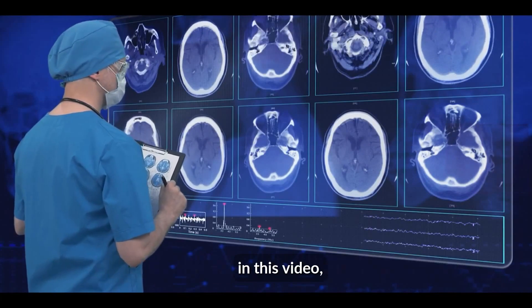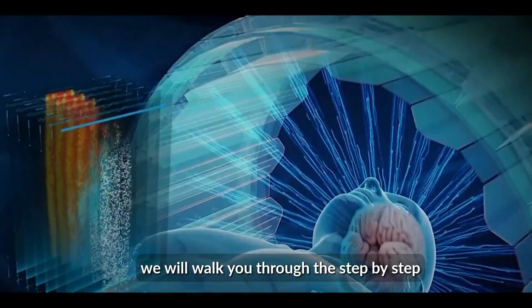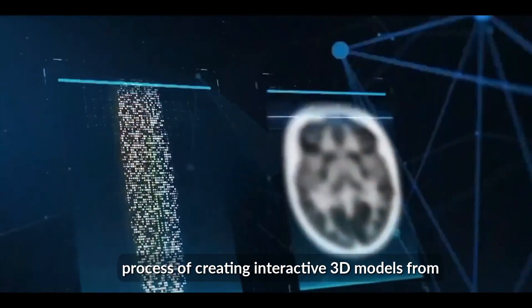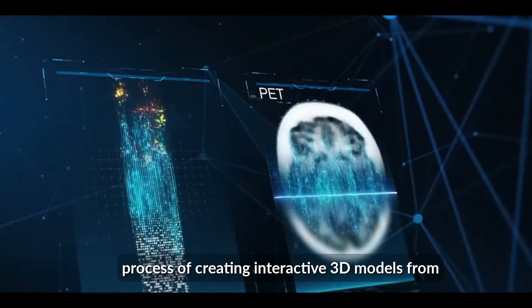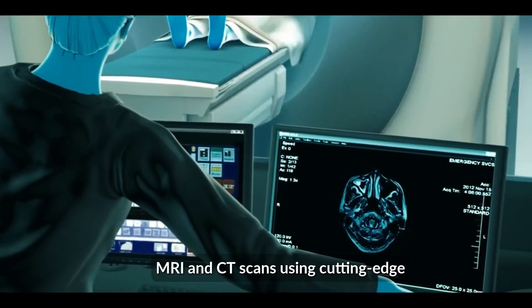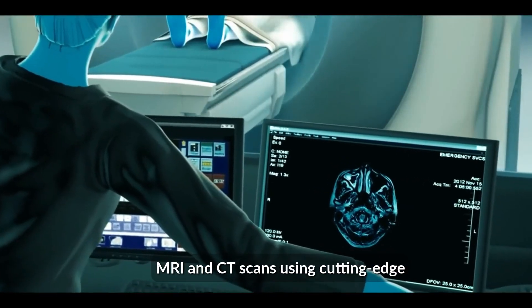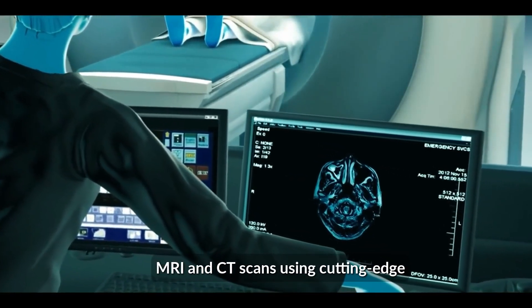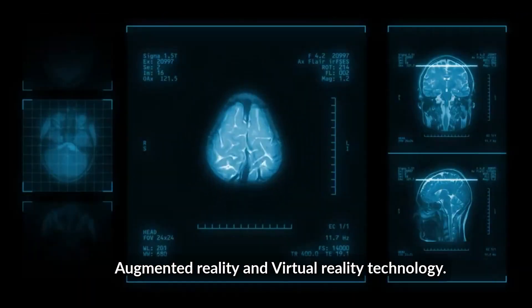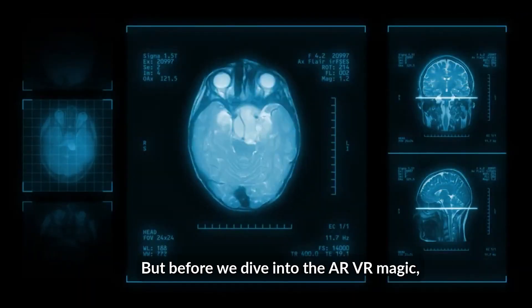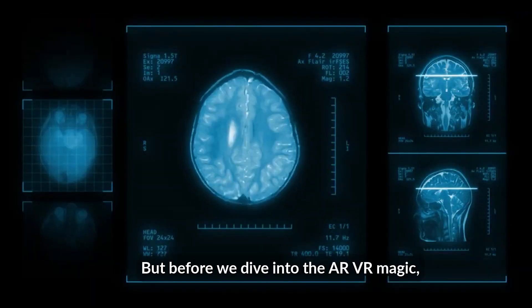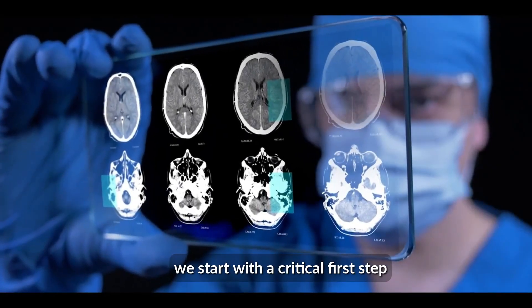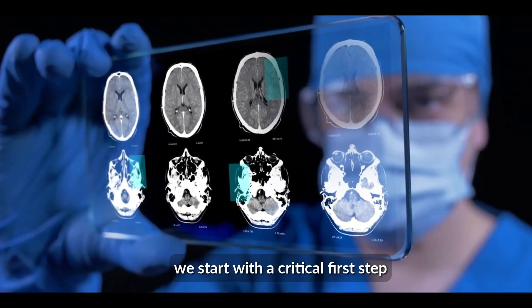In this video, we will walk you through the step-by-step process of creating interactive 3D models from MRI and CT scans using cutting edge augmented reality and virtual reality technology. But before we dive into the AR VR magic, we start with a critical first step.